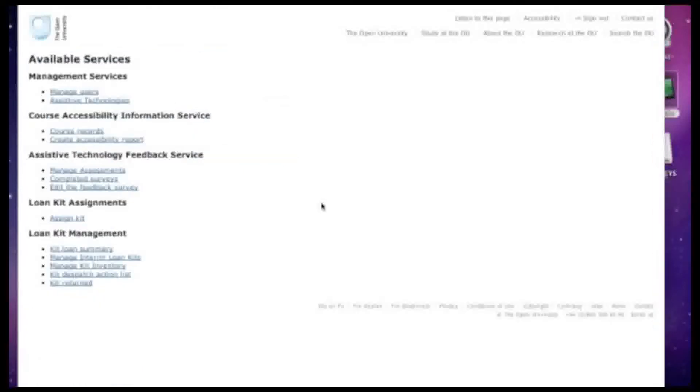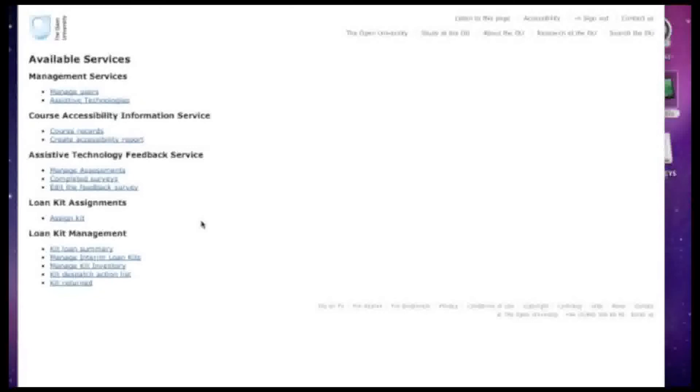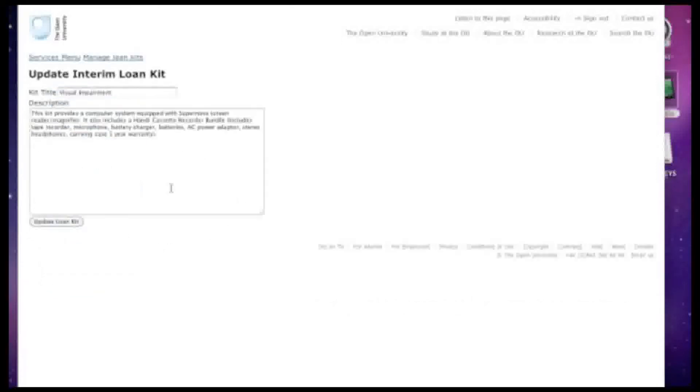The other two e-services that we'll look at are concerned with assistive technologies. Many students with specific accessibility needs make use of assistive technologies. The Open University provides students with assistive technologies on an interim basis in the form of a loan kit. These loan kits contain a variety of technologies depending on what kind of accessibility needs a student has. So let's look at the kind of things that might be inside one of these loan kits. This loan kit is designed to be used by a student who is visually impaired. It includes a computer system with a screen reader, a cassette recorder and some other peripherals.